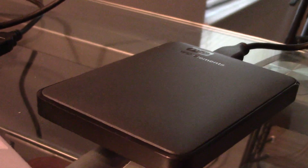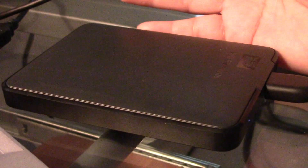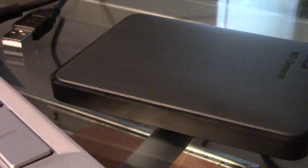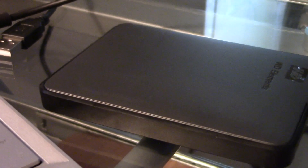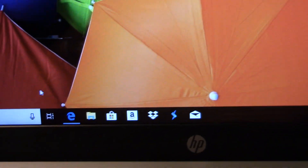Hi everybody, today I show you how I transfer a file from my computer to this external hard drive. This is a portable external hard drive, WD Elements 2GB. I cook it up here and now let me start over for you to see.